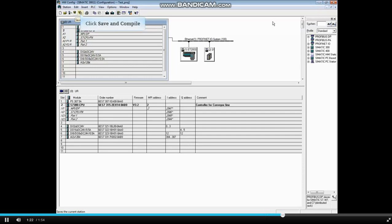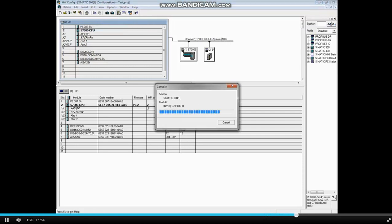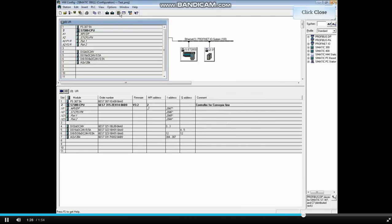Click Save and Compile to add this data to the project and prepare it for downloading. Close the Hardware Configuration Editor.